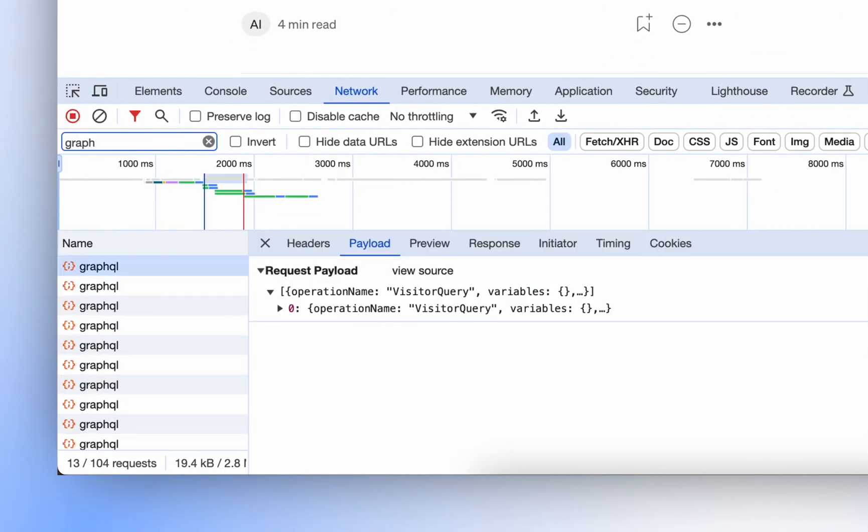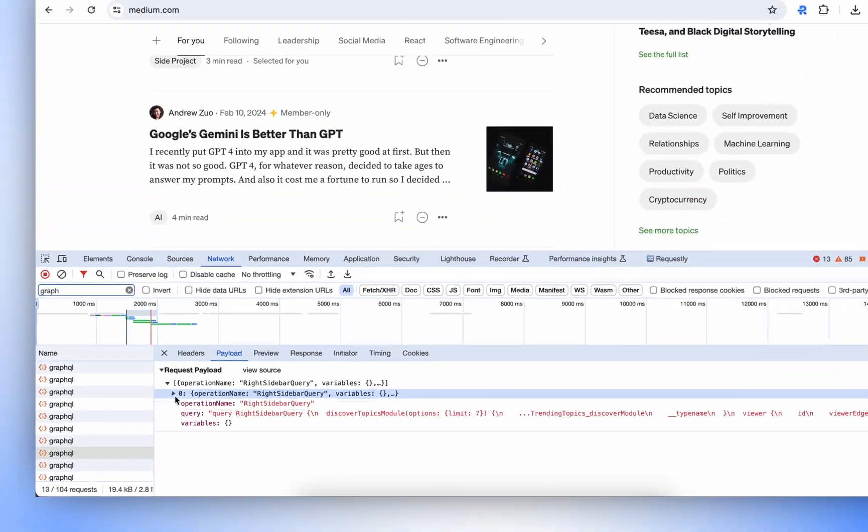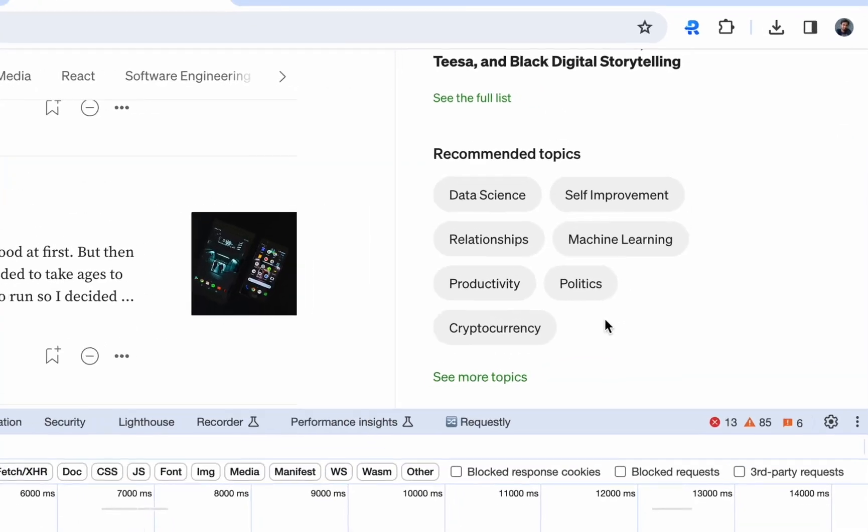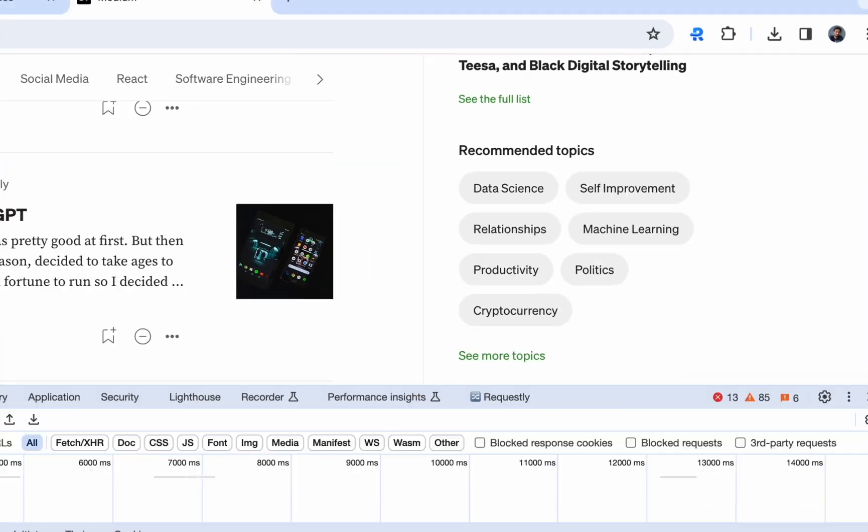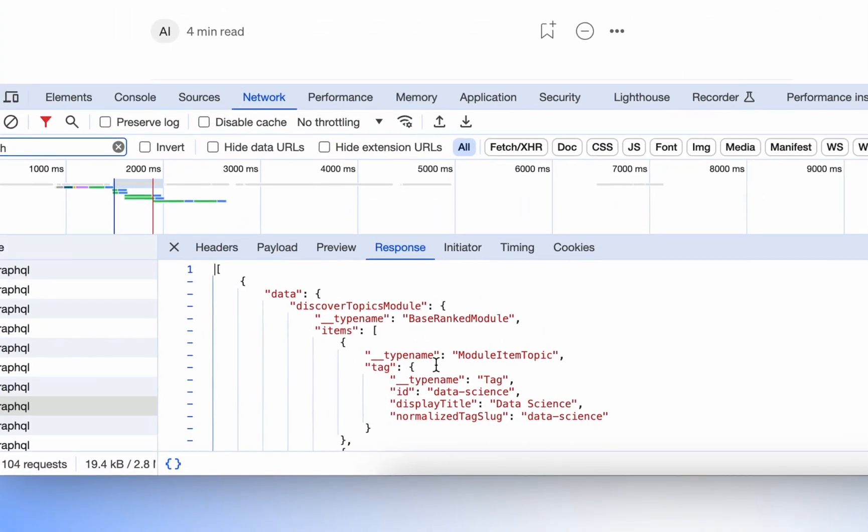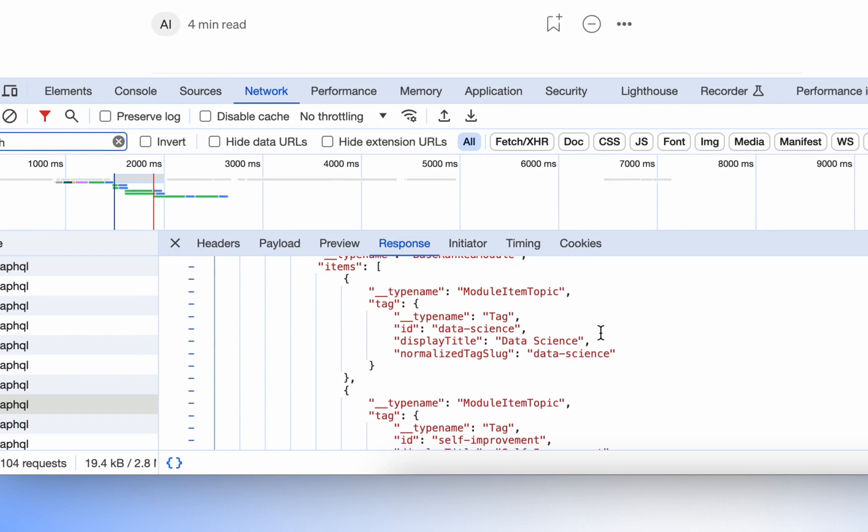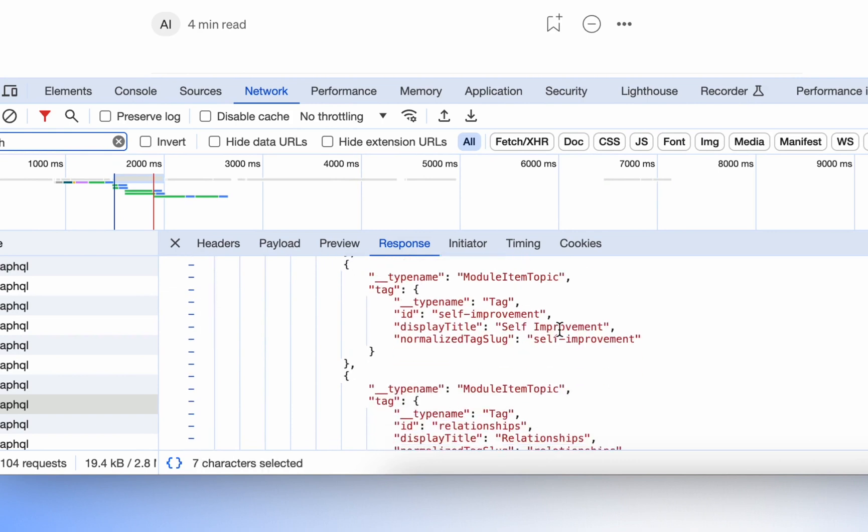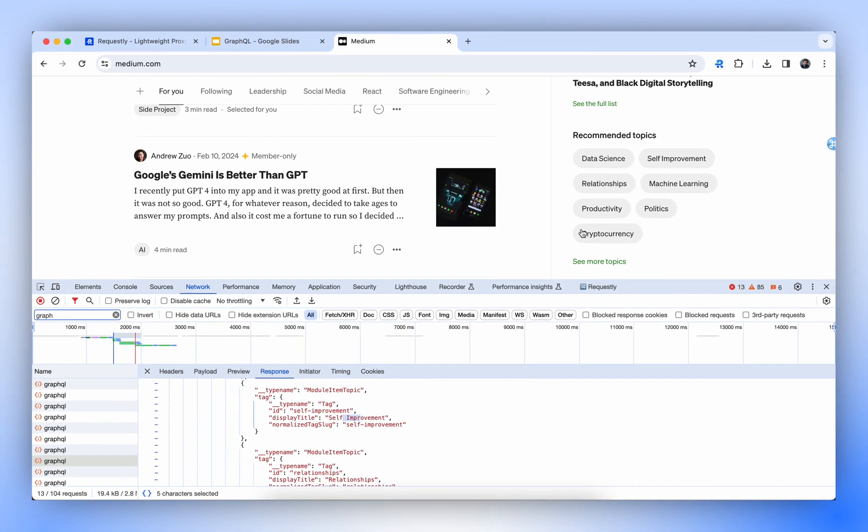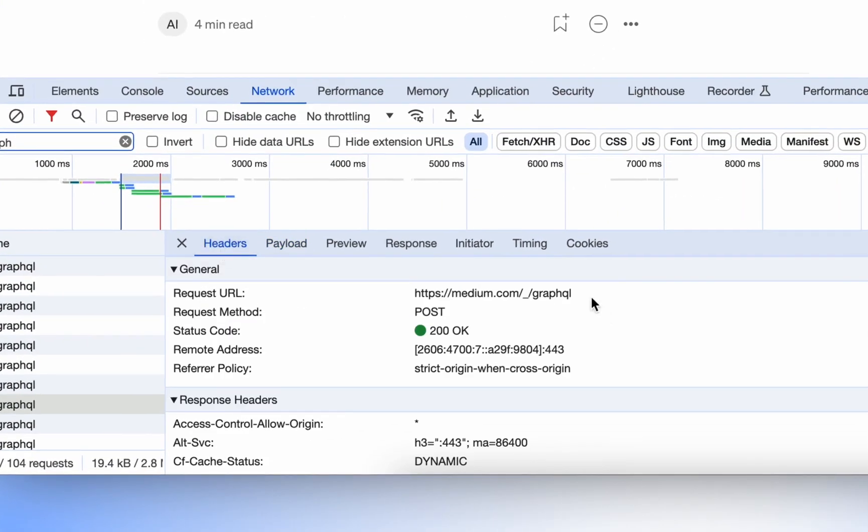Let's try to modify the request for recommended topics on the right. I think this one is bringing data for recommended topics. Right sidebar query. Let's check the response. This seems to be the right API for this particular section. So let's try to modify this API using its endpoint and its operation name.